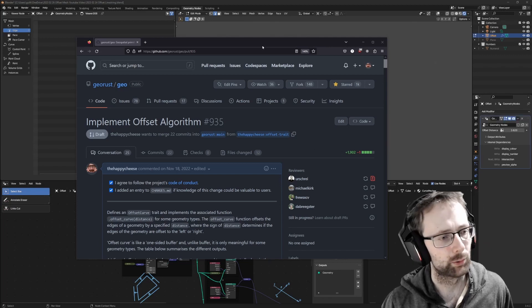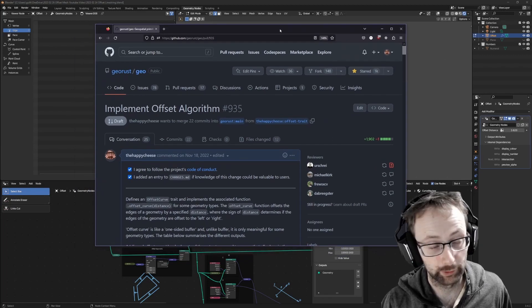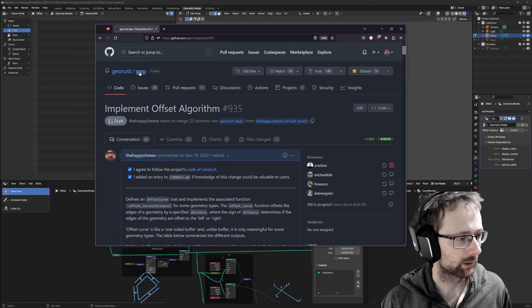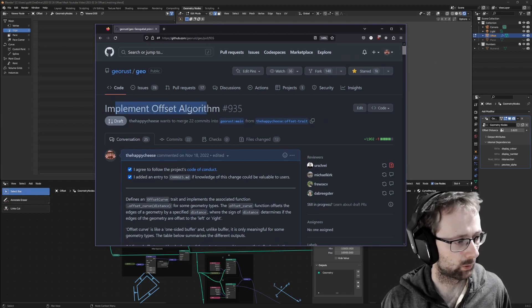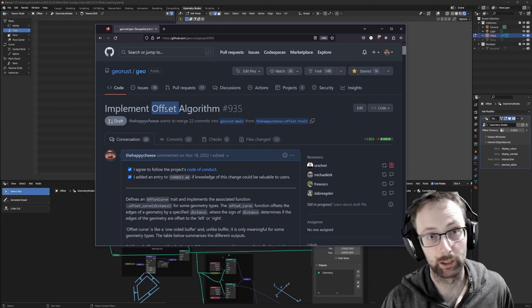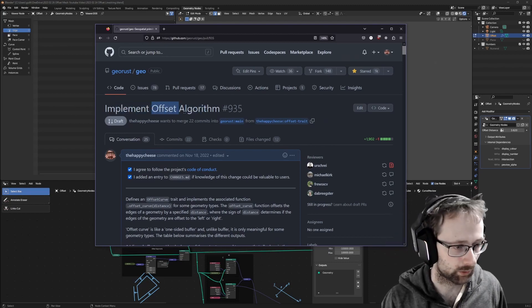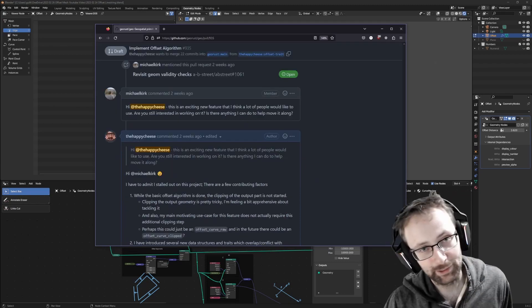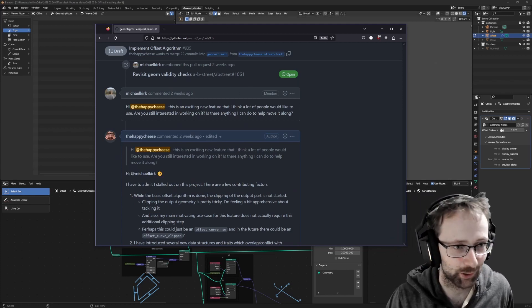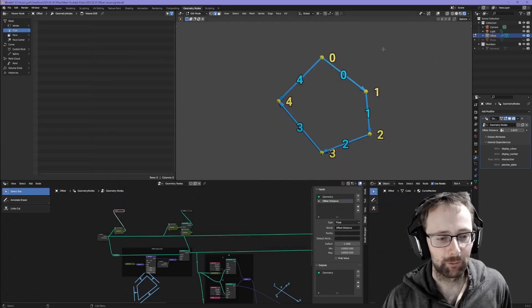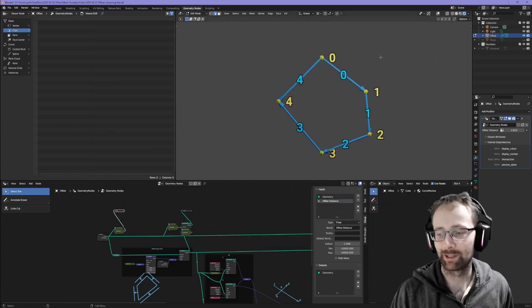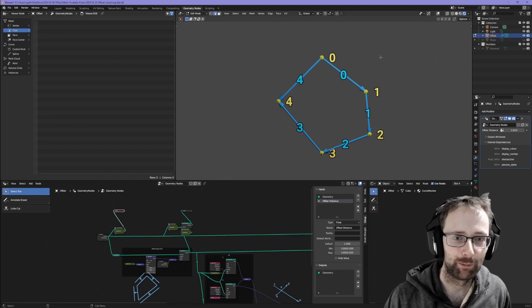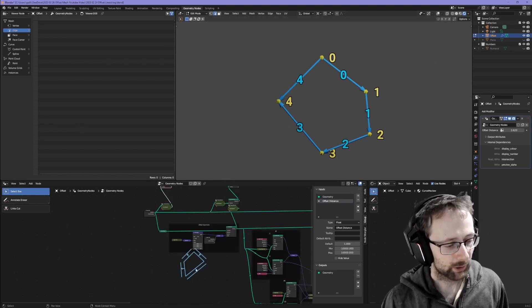A little while ago I talked about this Rust library. I'm trying to contribute a pull request to implement an offset algorithm for line strings. In an effort to transition back onto working on this, I wanted to have a go at implementing the algorithm in Blender geometry nodes.